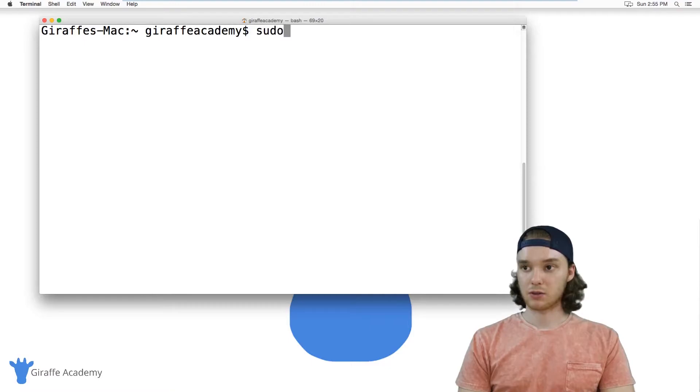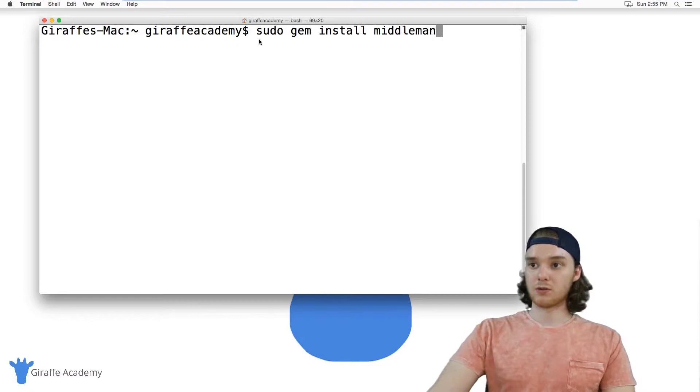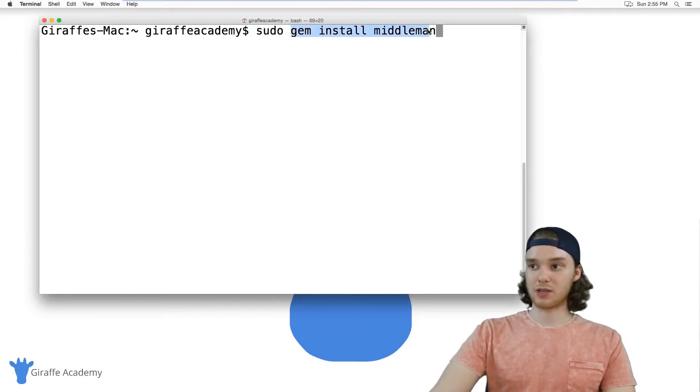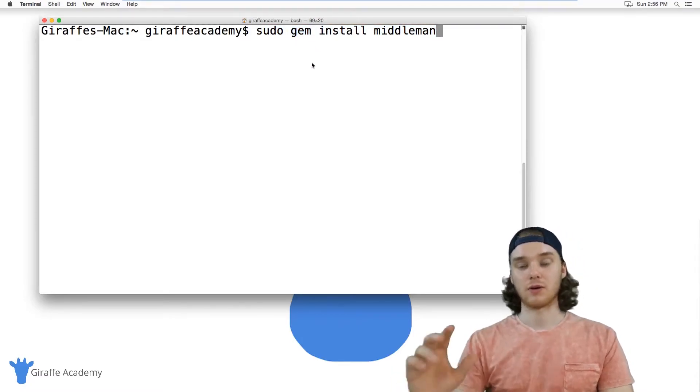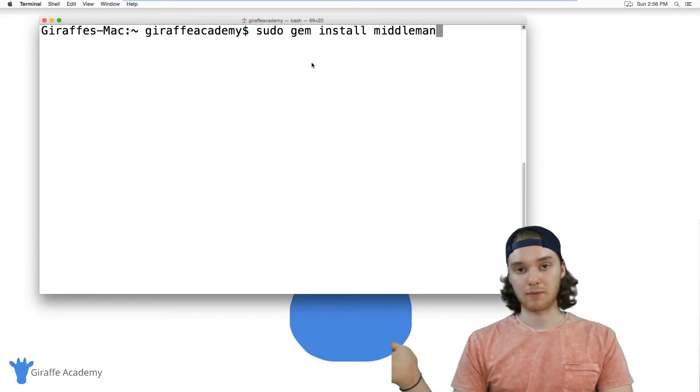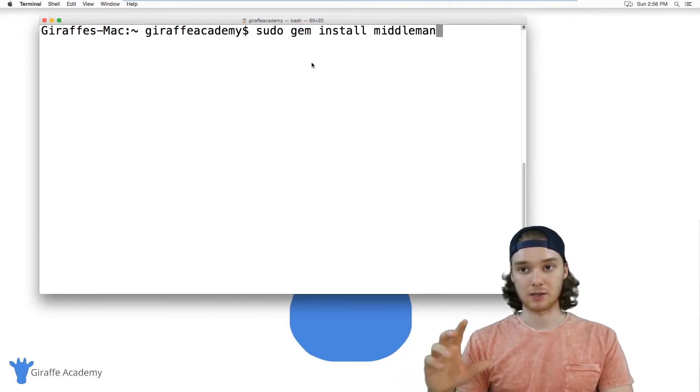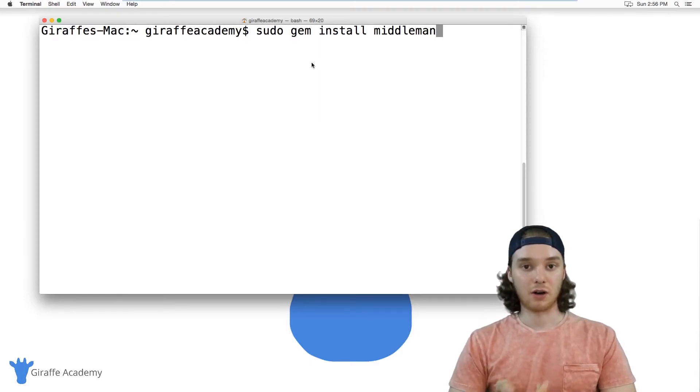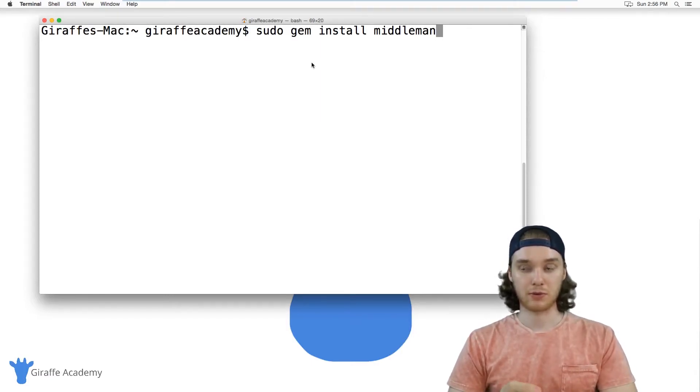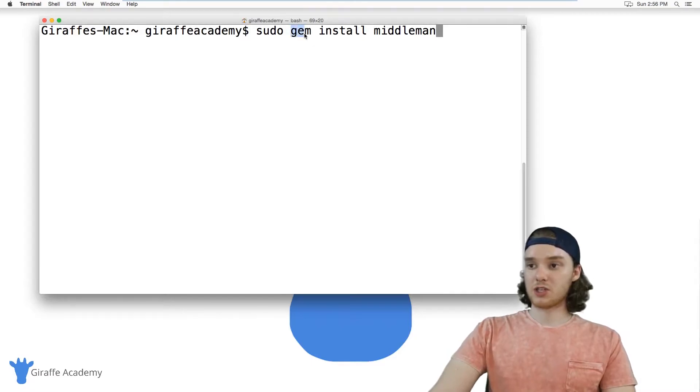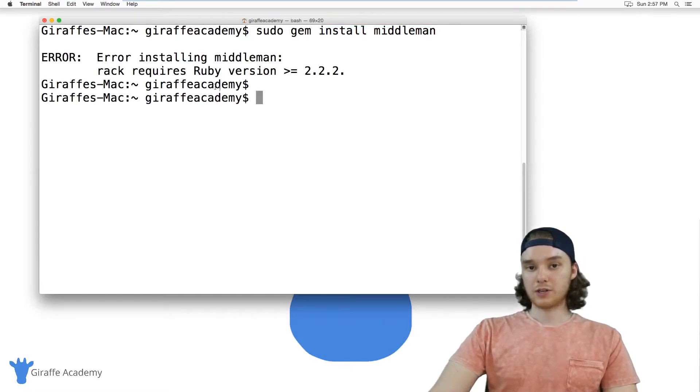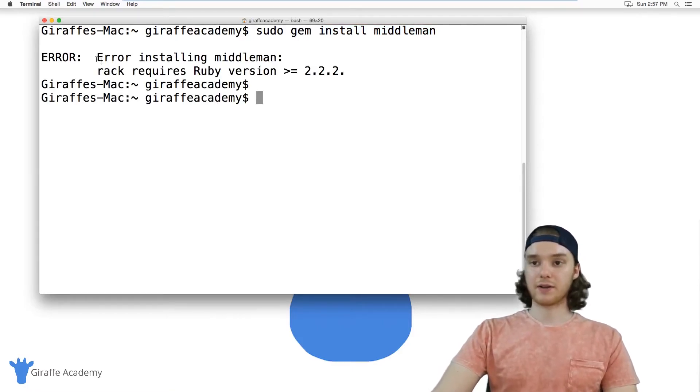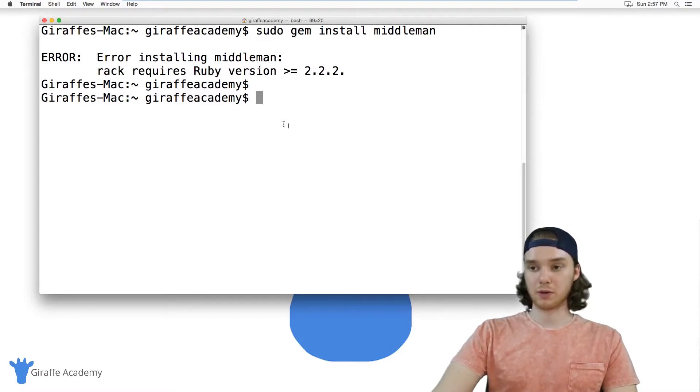So I'm just going to type in sudo gem install middleman. Sudo runs this command as a super user, and gem is a package manager for Ruby—a program that can go out and download, install, and manage other programs written in Ruby. So we're using this gem package manager to install middleman. I'm just going to click enter. And you'll notice here I'm getting this error: error installing middleman, rack requires Ruby version greater than 2.2.2.